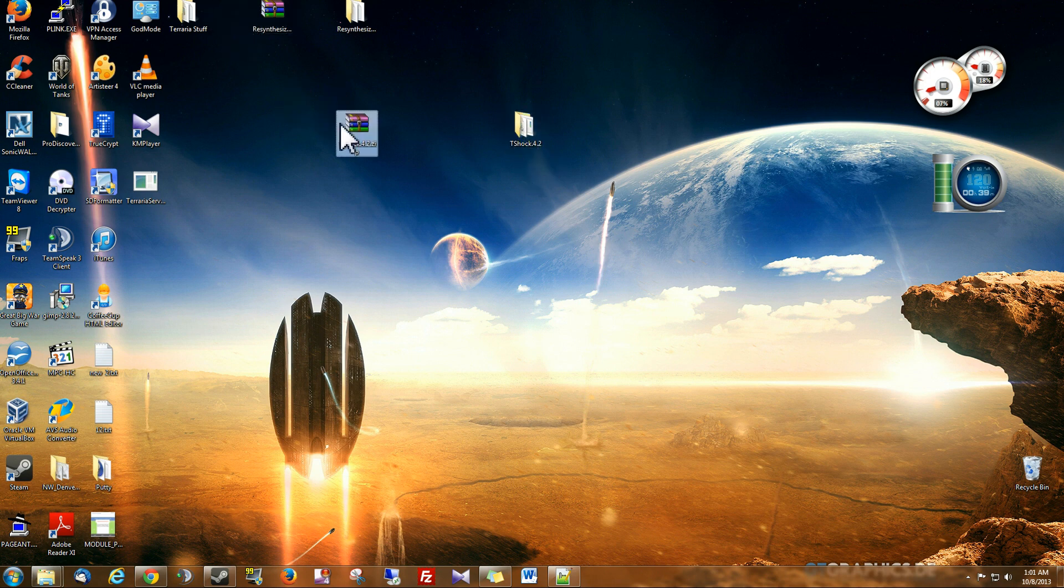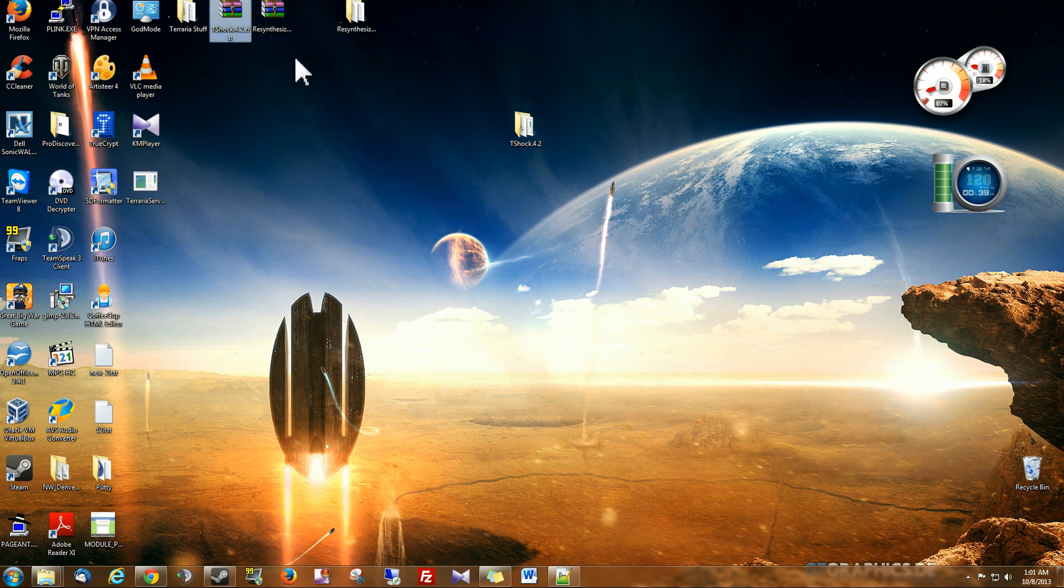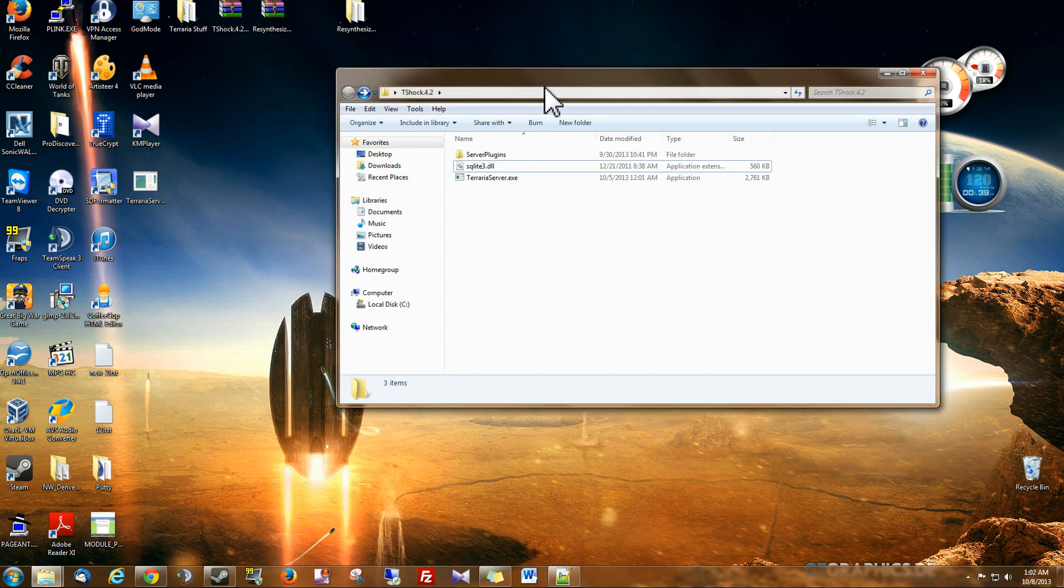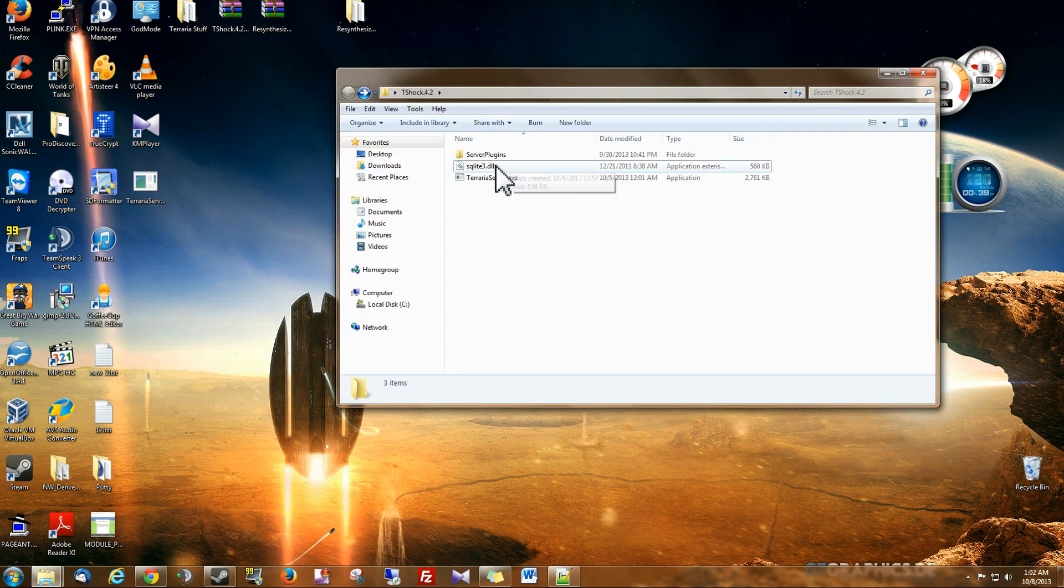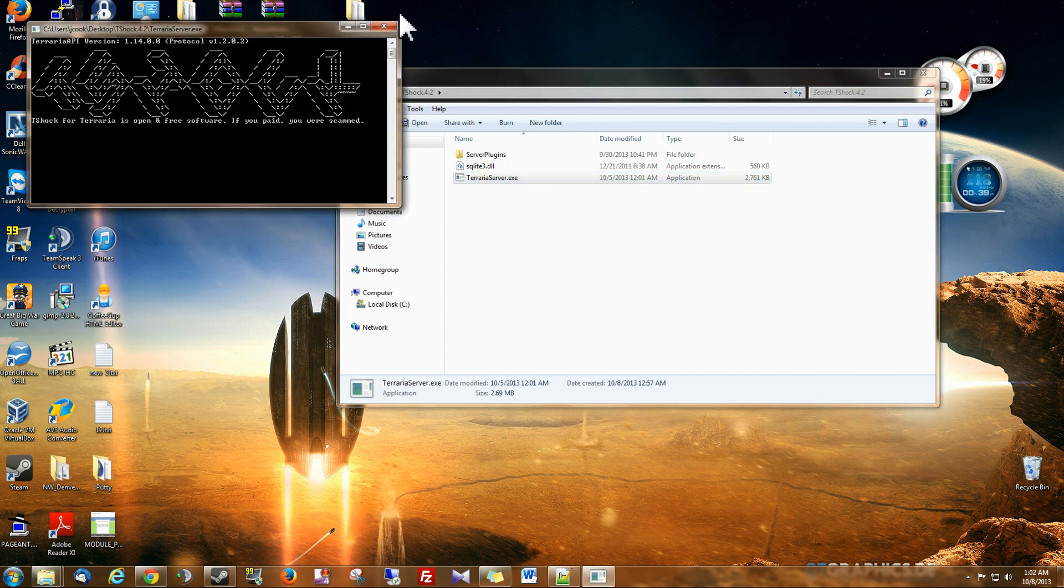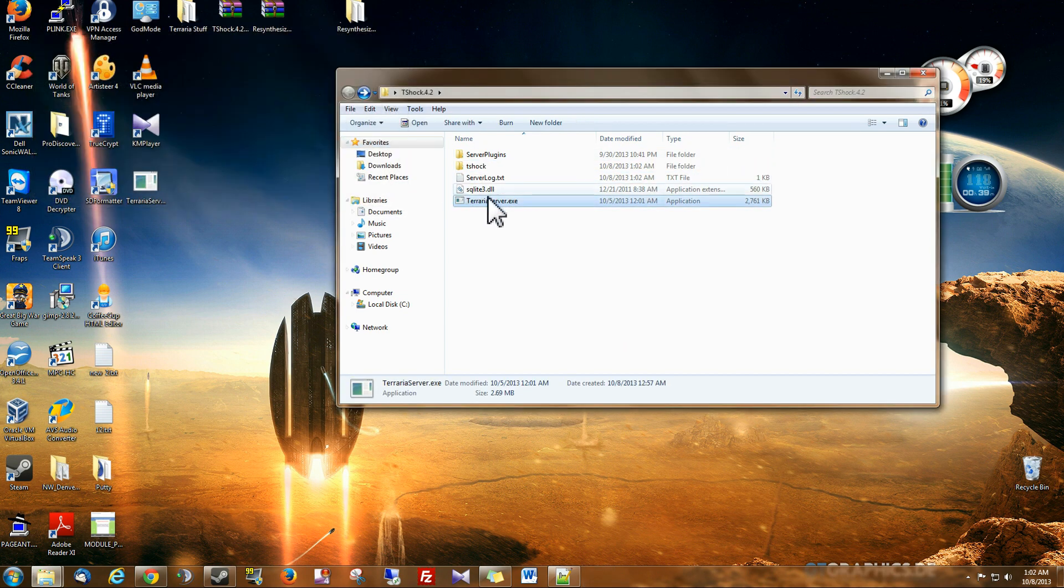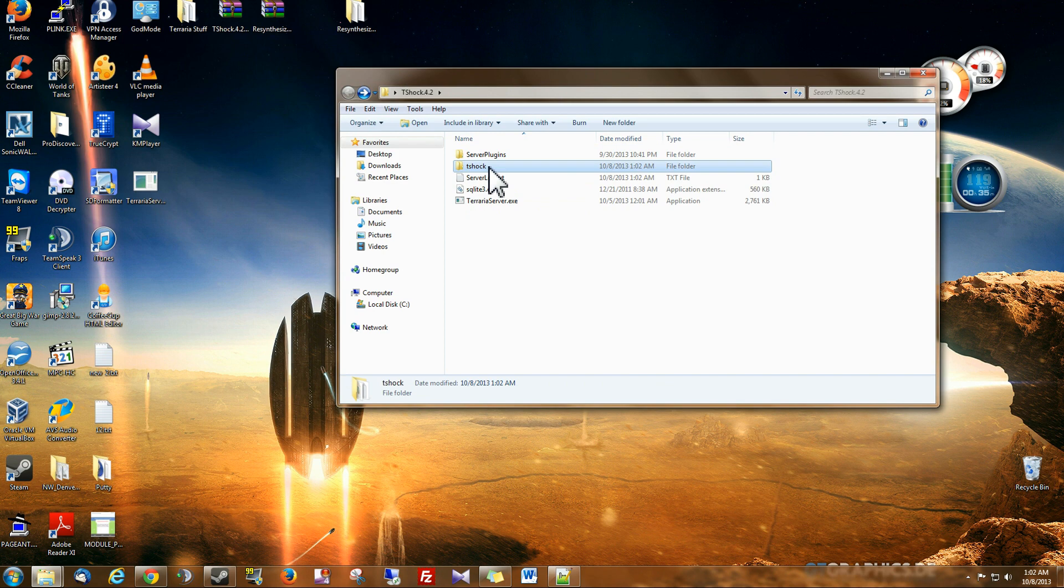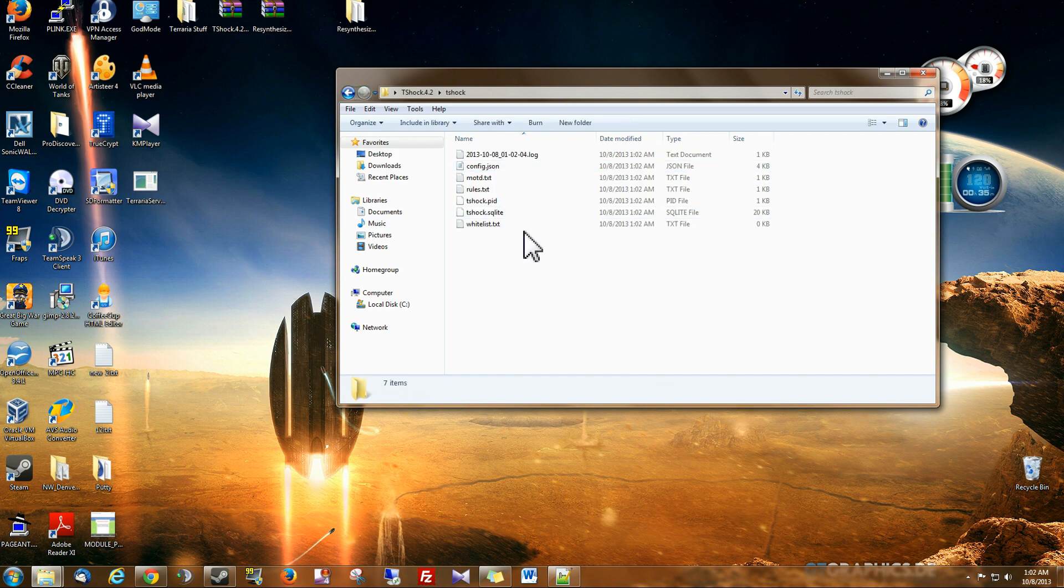after you download it, you get this zip file, you extract it, and if you run your server for the first time, and then close it, you can see this T-Shock folder is created, and this is the file we're going to be editing.